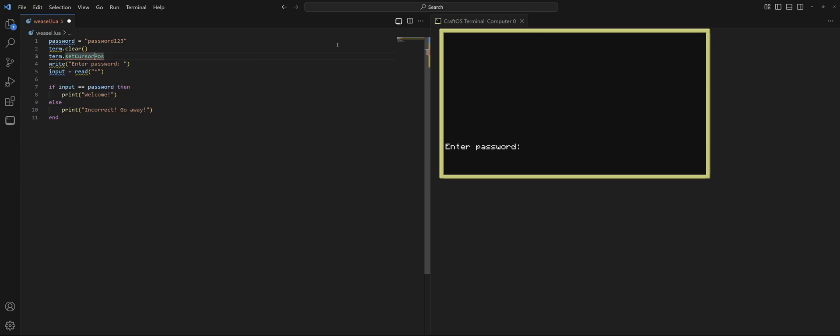Now, it is very important that you keep in mind these capital letters here. It is case sensitive. So, if you do not have a capital C or a capital P, it's going to have error because it's an unknown command. Put our parentheses. But this function actually requires some arguments because we need to tell it where to put the cursor.